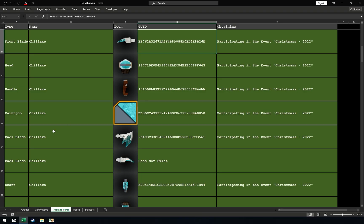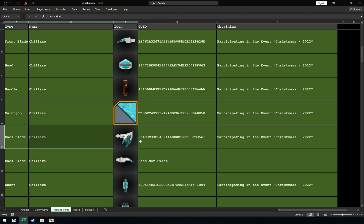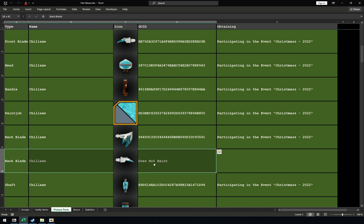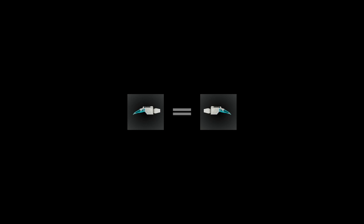Notice that first 2x back blade has the hex value but second one doesn't. This is because front blade and second back blade are actually the same item. Once you unlock the front blade, back blade will be automatically added into its section.